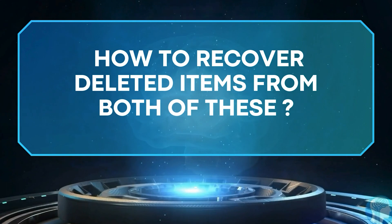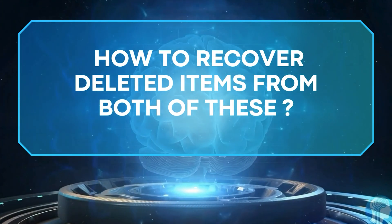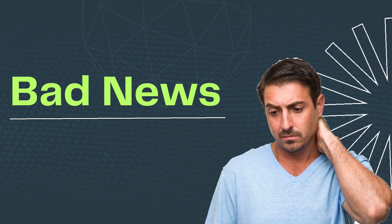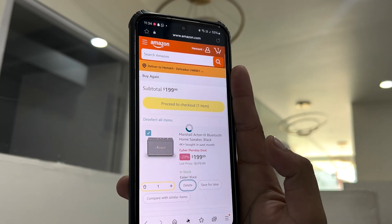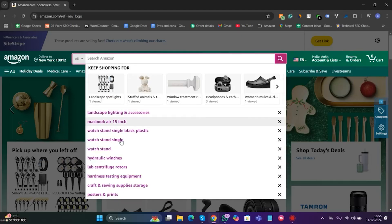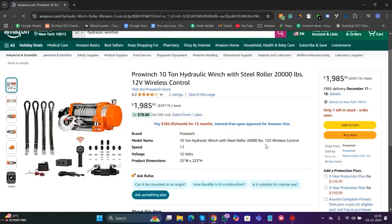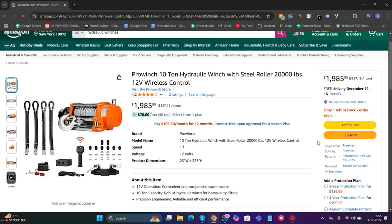Now that we know the difference, let's talk about how to recover deleted items from both of these. Here's the bad news: once items are deleted from your cart or wishlist, Amazon doesn't have a magical undo button for you. But don't worry, there's still hope. You can always manually search for the item again and add it back to your cart or wishlist.